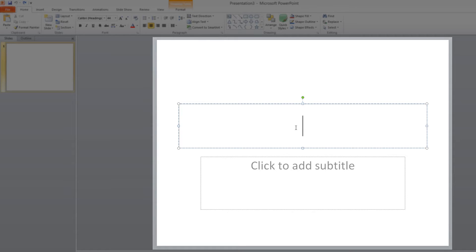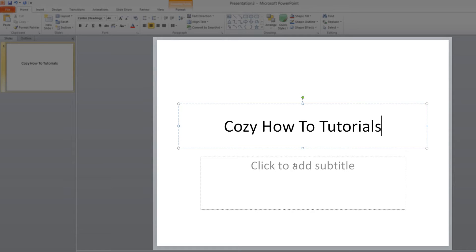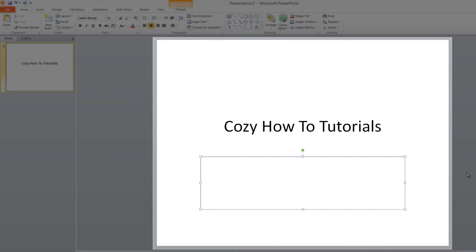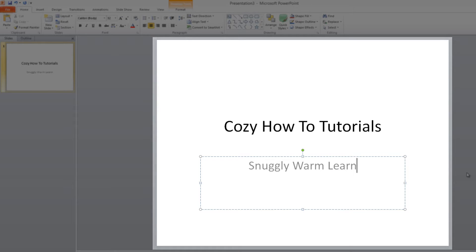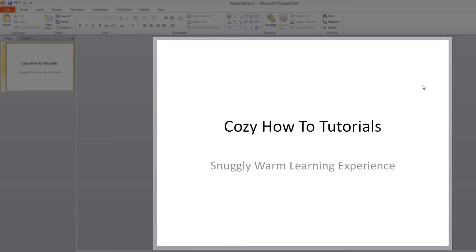In this case, I'm going to call it Cozy How To Tutorials for our title, and then if I left click inside the click to add subtitle, I'm going to write snuggly, warm learning experience. So now you know how to add text to a text box placeholder.